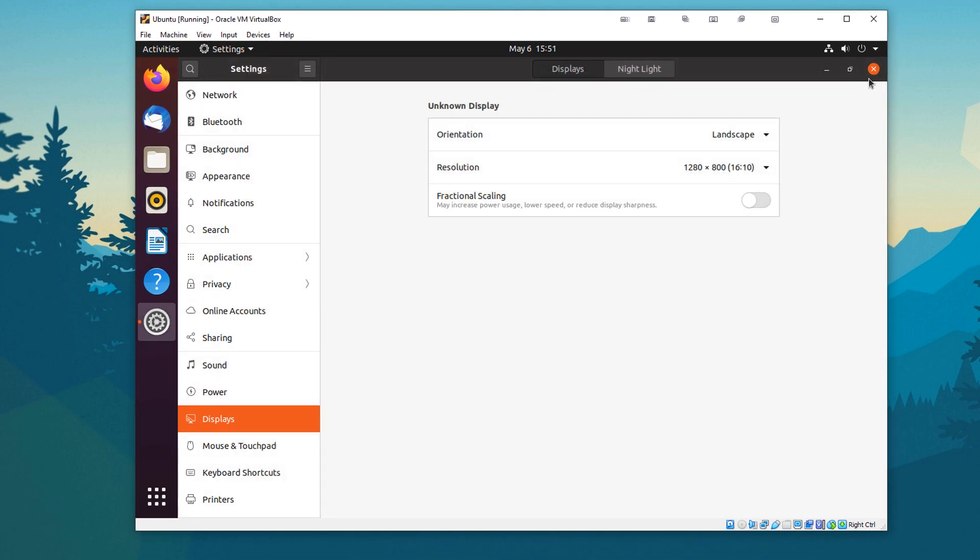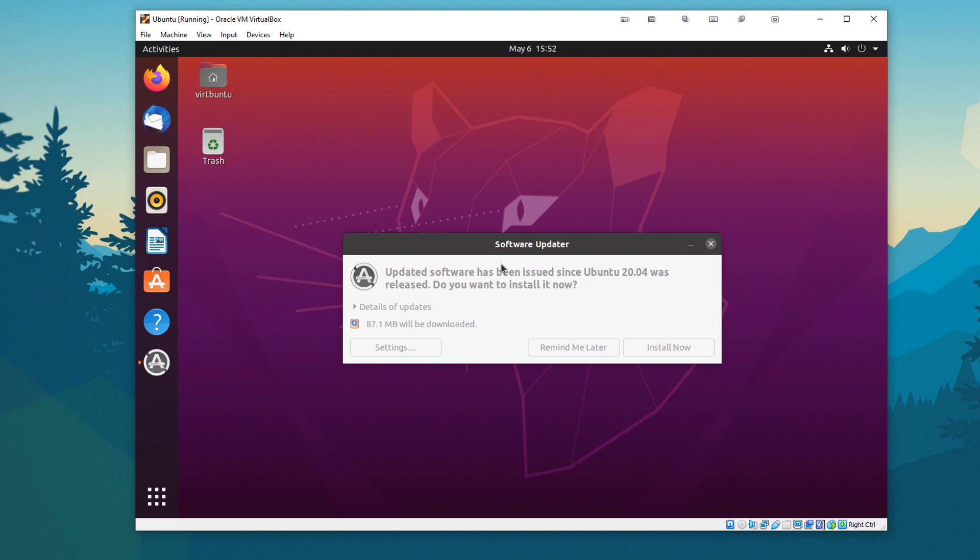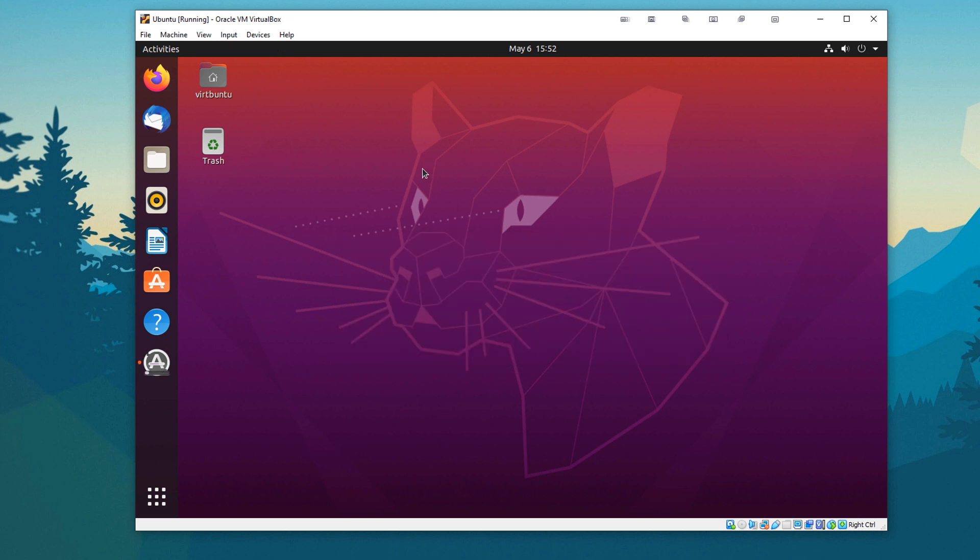So that is about it. You could go in and update all your drivers. You could do whatever you want to do. This is running as if it is its own computer. So that is about it. We have an updater here. So I'm going to go ahead and install that now. But that concludes this video on installing Ubuntu in our virtual machine.